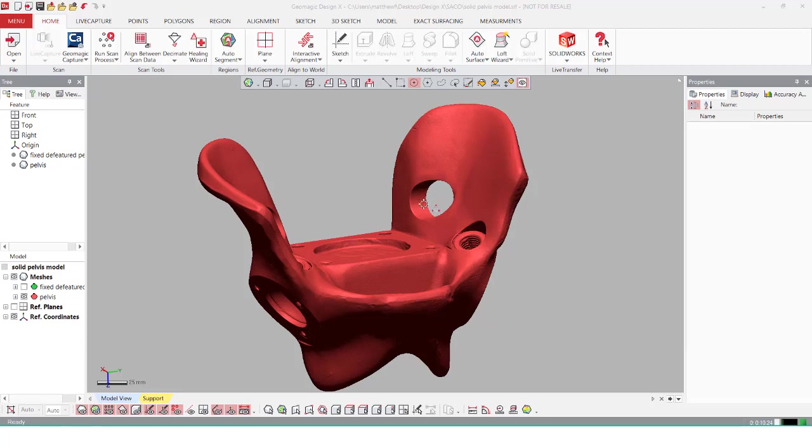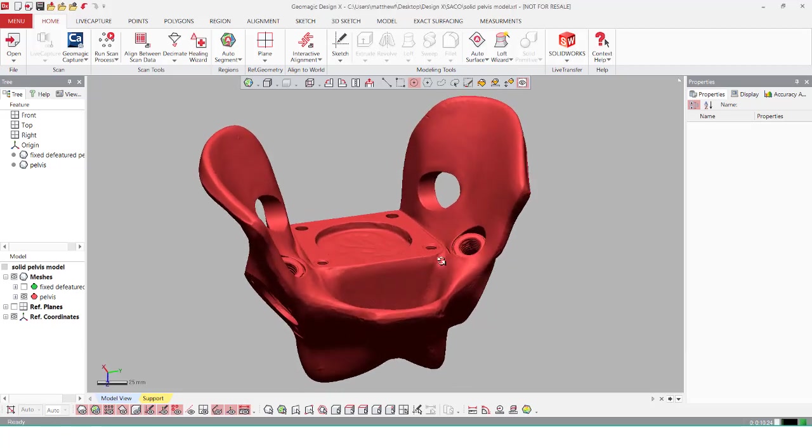This is commonly found in the industry with things that might have very handmade or organic shapes, but you do have prismatic features such as these holes or fittings that need to be exact based on the model.